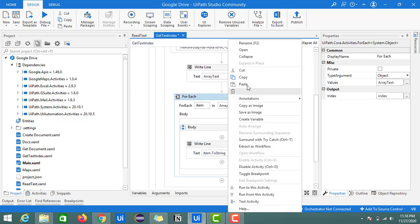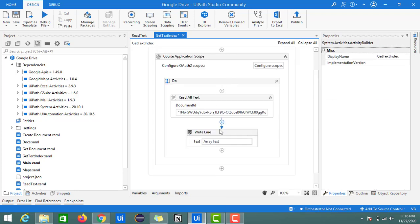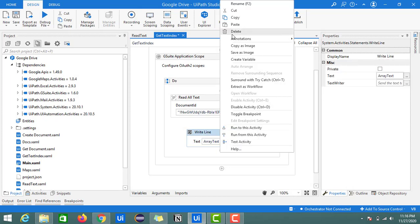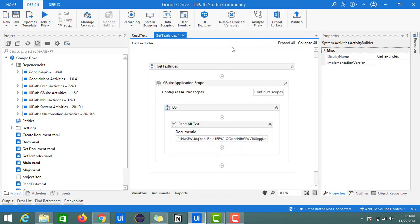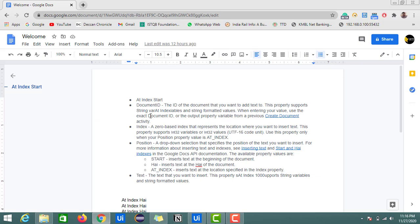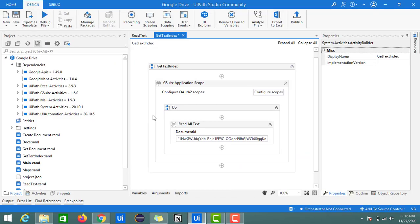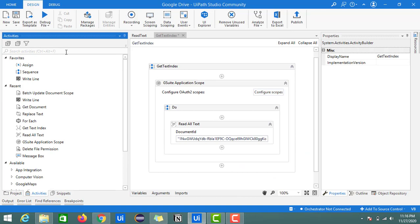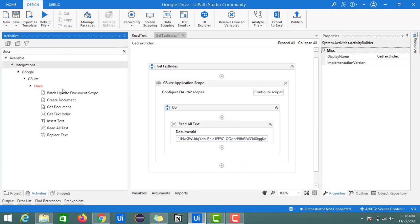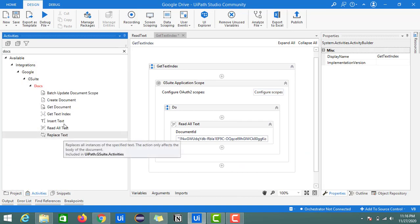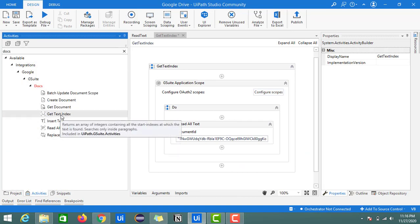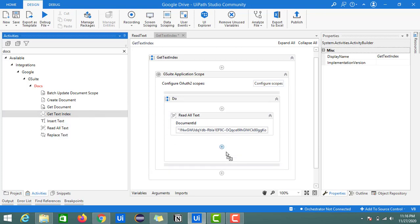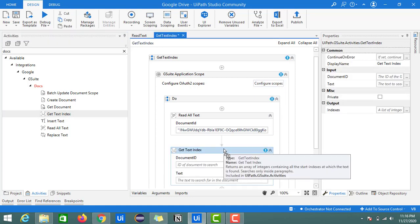This for-each we don't need, and read all text also we don't need now. For identifying the index of a particular word we have an activity in the G Suite docs activities. Search with docs. Here we have one activity called get text index. Just drag and drop this activity into the designer panel inside the G Suite application scope.